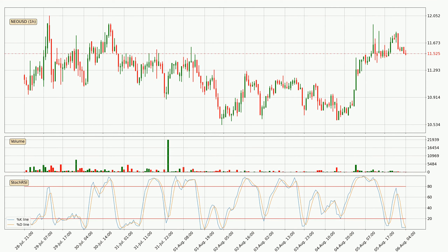Looking at the hourly stochastic RSI, both the %K and %D lines are currently very low, which means that the price is oversold and a trend change or at least some kind of consolidation is to be expected. However, the K line still hasn't crossed the D line, so you should wait to see if the trend will actually change to the upside.